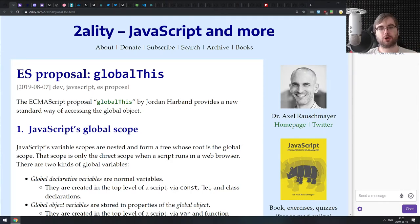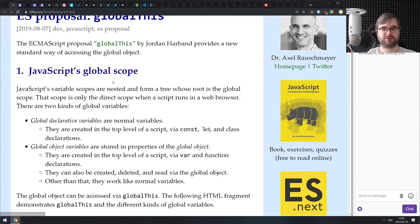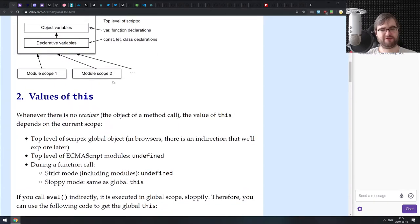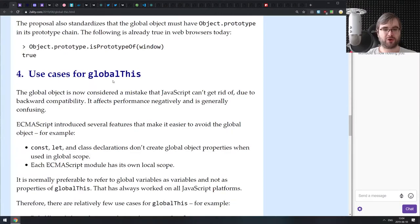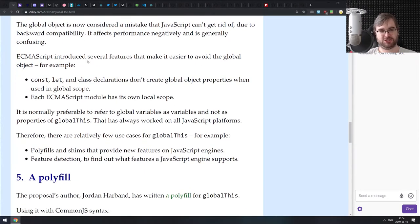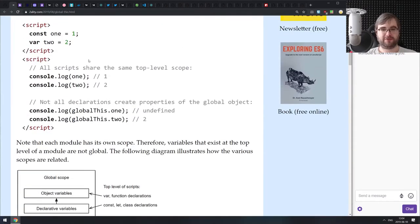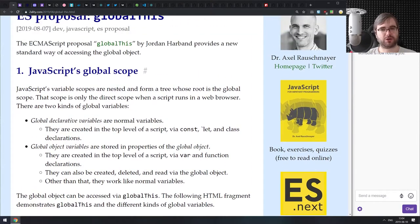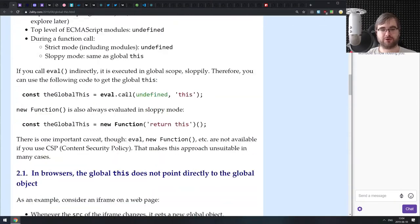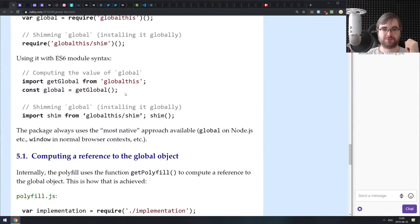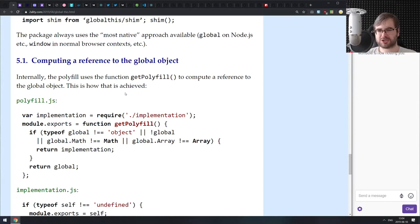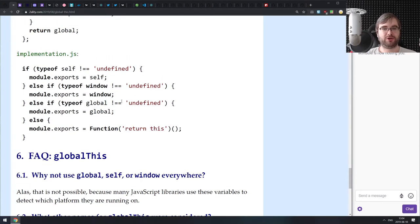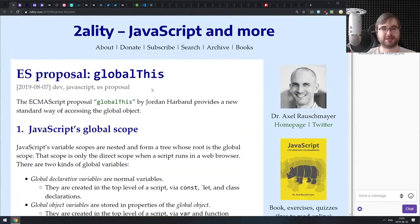Next is the ES proposal for globalThis. This is a nice explainer for the globalThis proposal, which has moved to stage three. The proposal is super simple and we've needed globalThis for ages. The problem is that 'this' in the browser, 'this' in Node.js, and 'this' in various browser contexts can point to different things. There's been a polyfill that's incredibly complicated to write — there are about 25 caveats to doing it properly. Having a nice globalThis that always points to the global object is a very welcome thing.